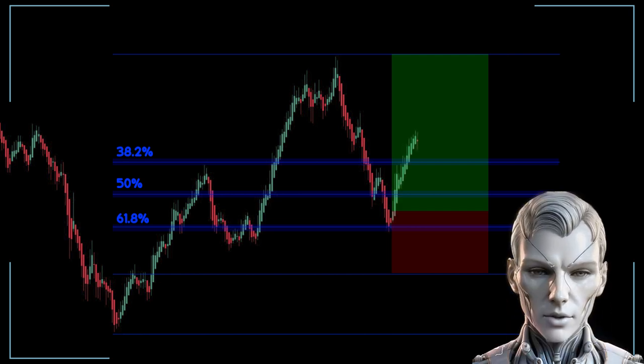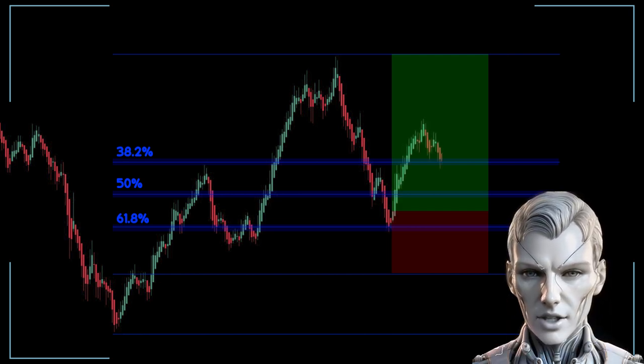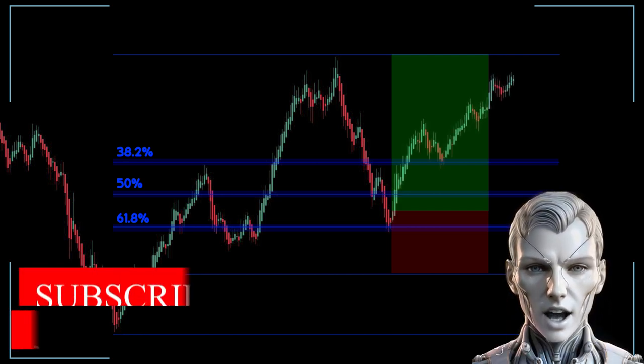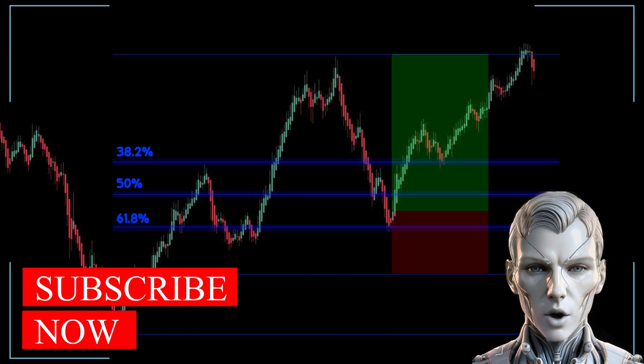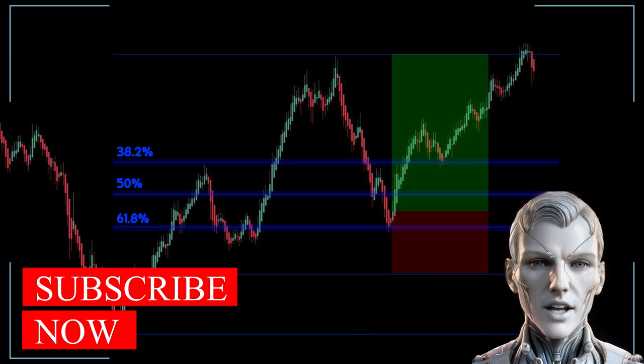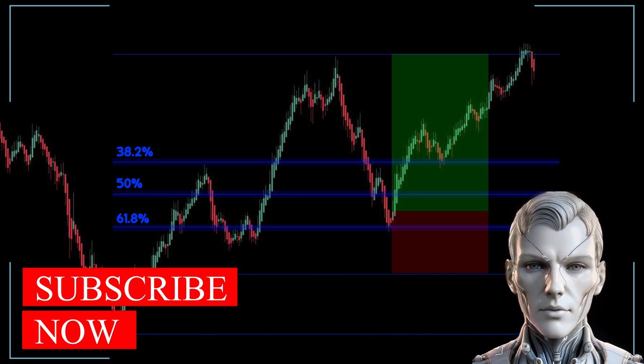In short, the combination of Fibonacci retracements and the Heikin-Ashi chart can provide a more complete picture of the market and help traders make more informed trading decisions.